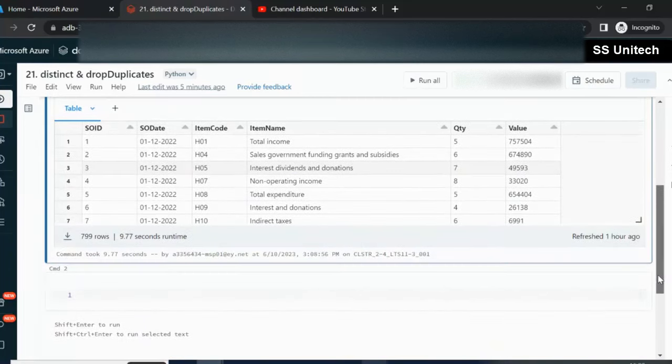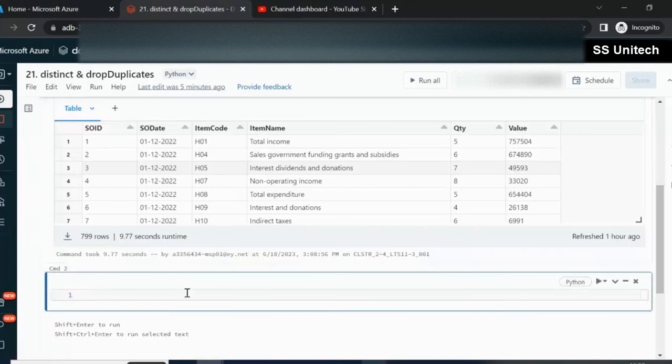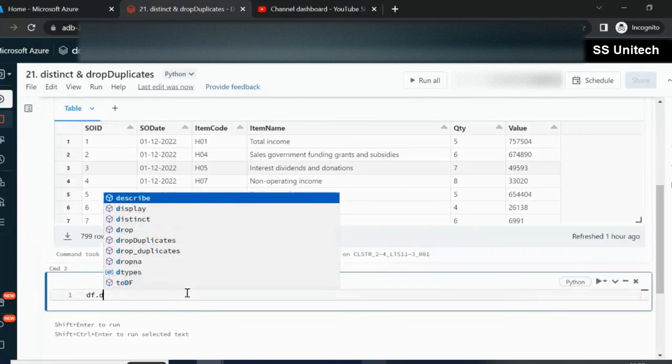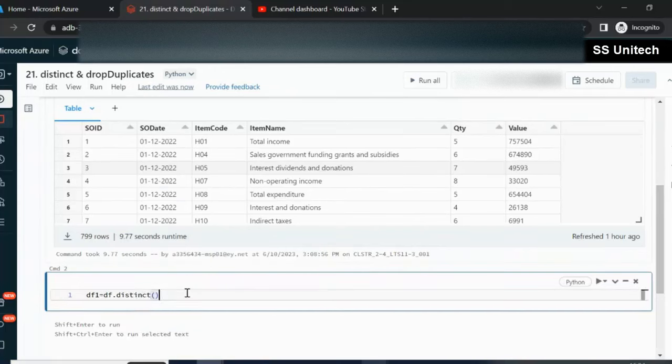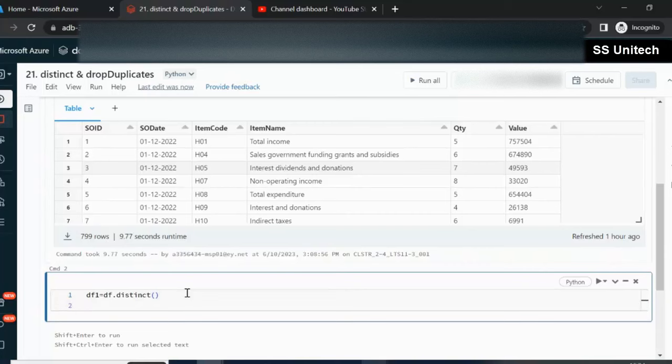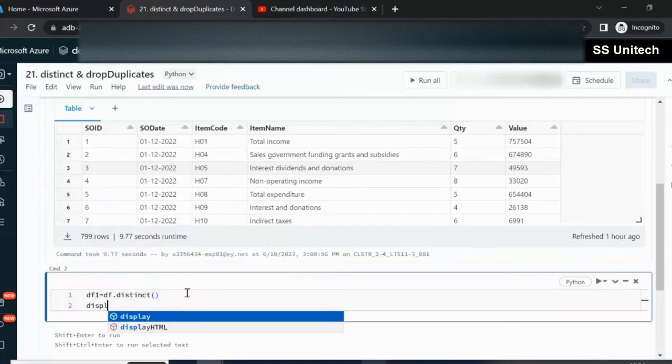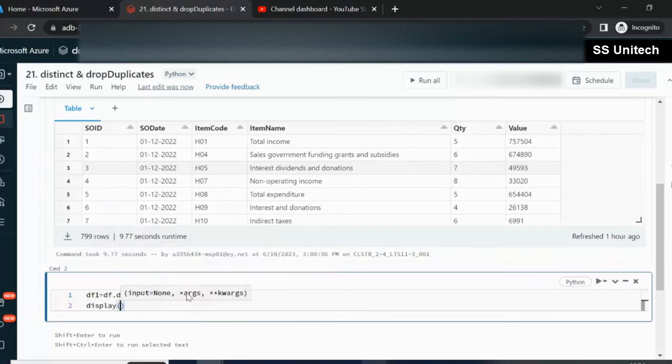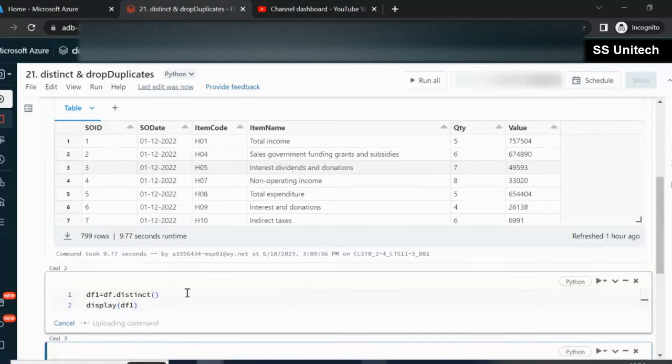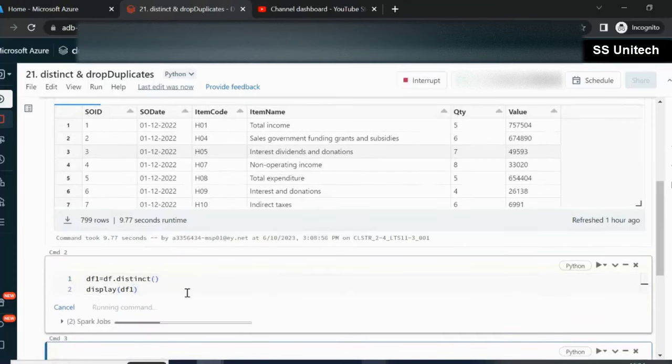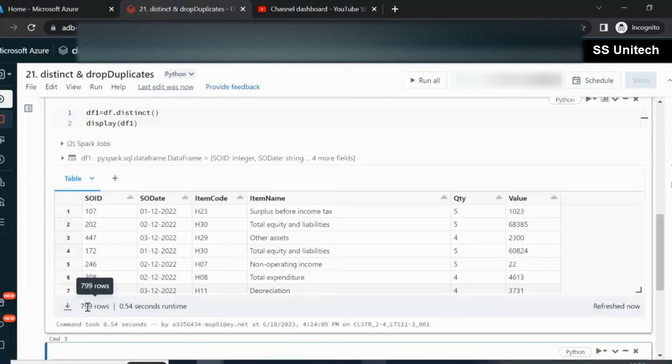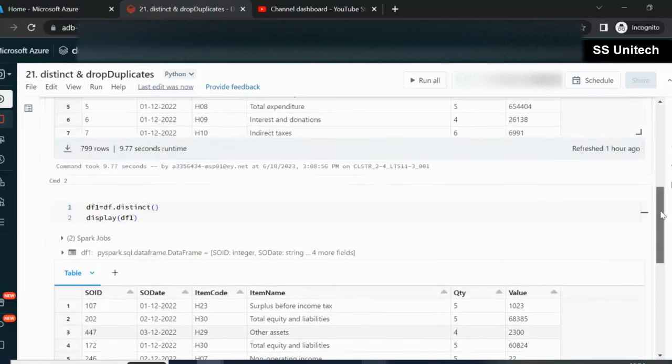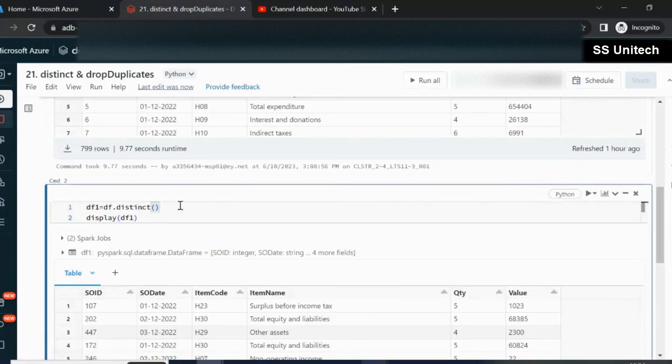Now, first I'm going to use the distinct clause. Simply we can use the distinct clause by using DF.distinct(). It's very straightforward. Let me add a new dataframe where we're going to load it and read it from DF1. Now, let me execute it. Here we can see we have total 799 rows, all distinct rows. We cannot specify any columns.